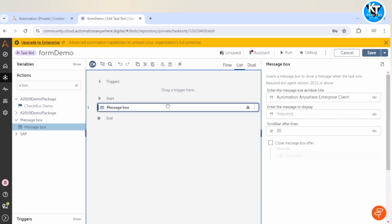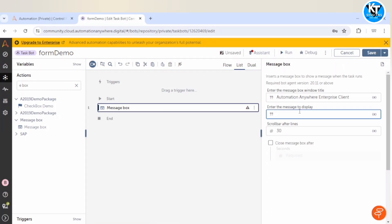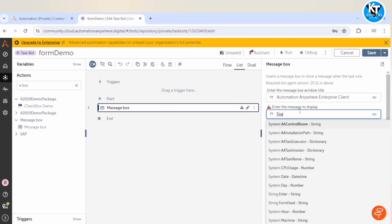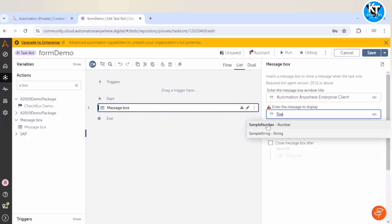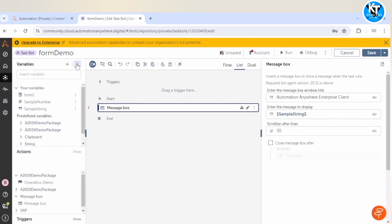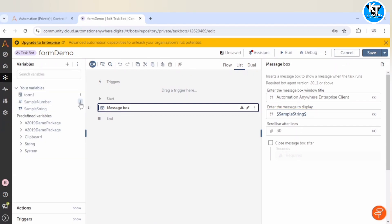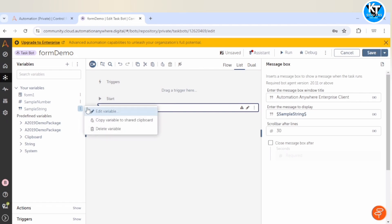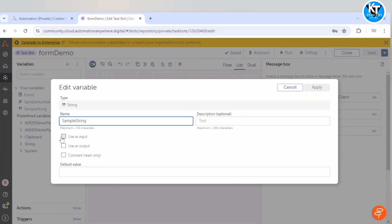That's why we are avoiding the use of message boxes in production. We can use message boxes during development or debugging, but if there is any scenario where you want to take inputs from the user, you can use interactive forms. For example, if I want to print a sample string and take input from the user for that string, we can take a variable, check 'use as input', click apply, and run.